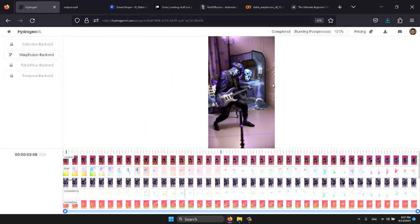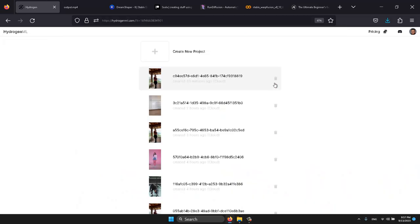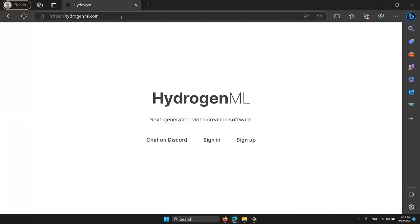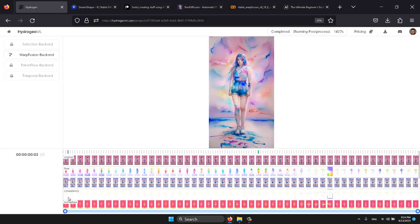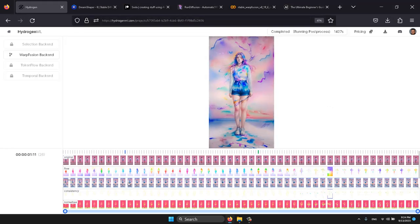Let's use hydrogenml.com. You can access it by going to hydrogenml.com. Let's switch over to a project I created earlier today.